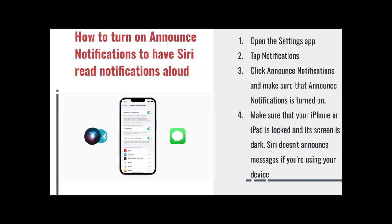How to turn on Announce Notifications to have Siri read notifications aloud. You open the Settings app again, tap Notifications, click Announce Notifications — this is what it looks like. Make sure that Announce Notifications is turned on, meaning it shows green. Also make sure that your iPhone or iPad is locked and its screen is off, because Siri doesn't announce messages if you're actively using your device.